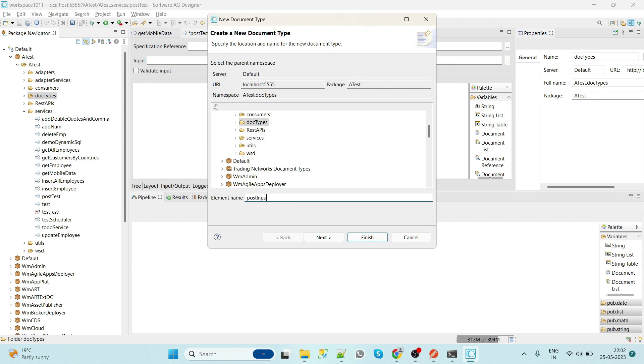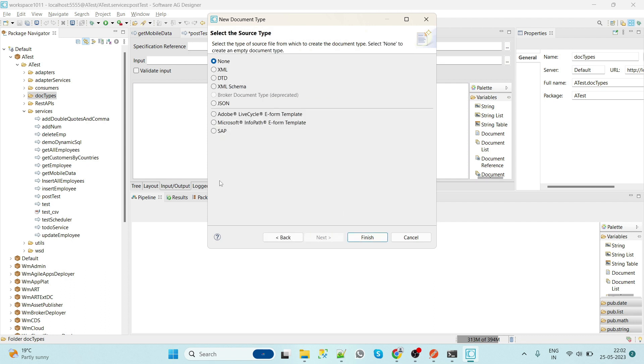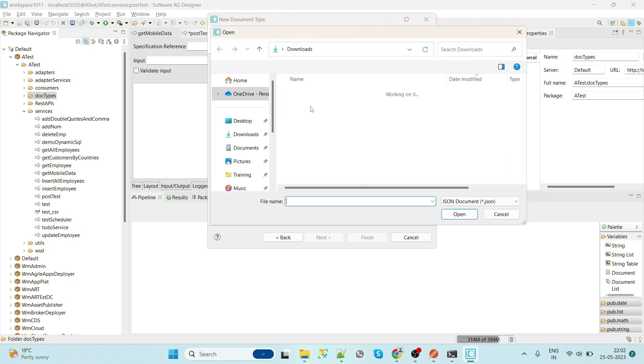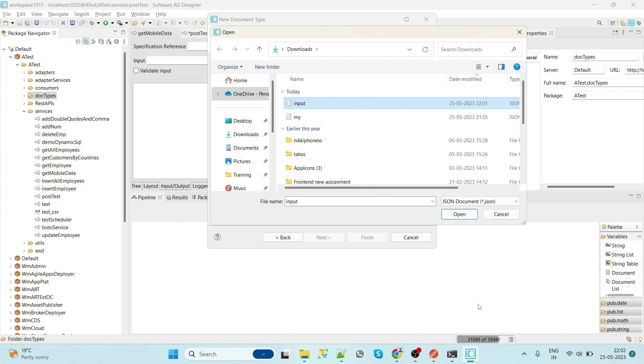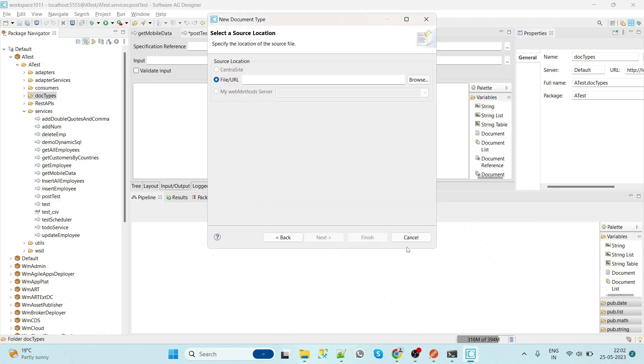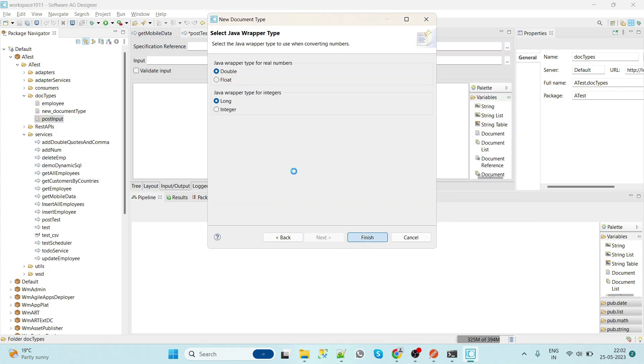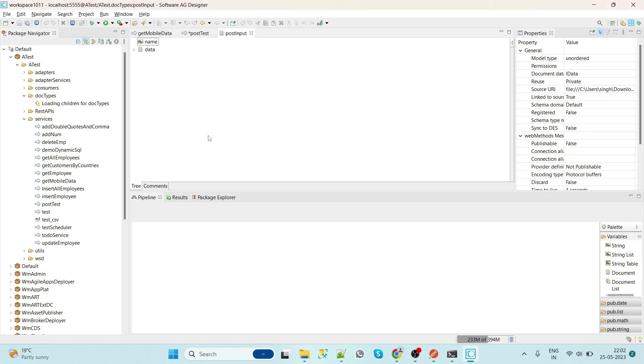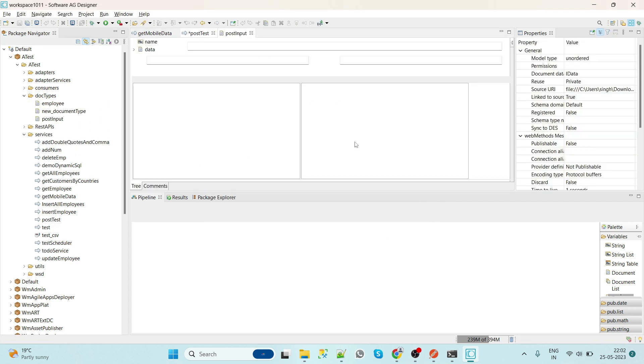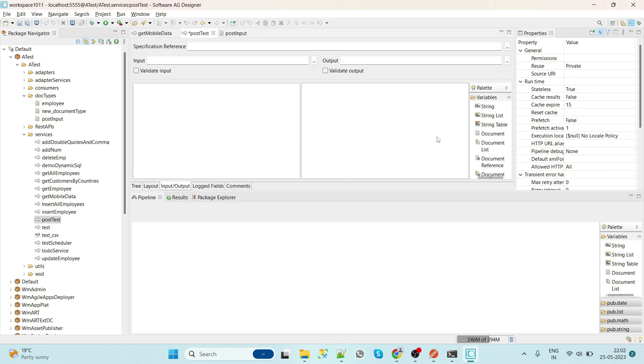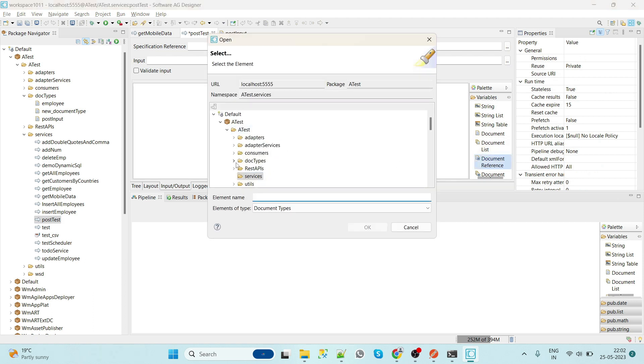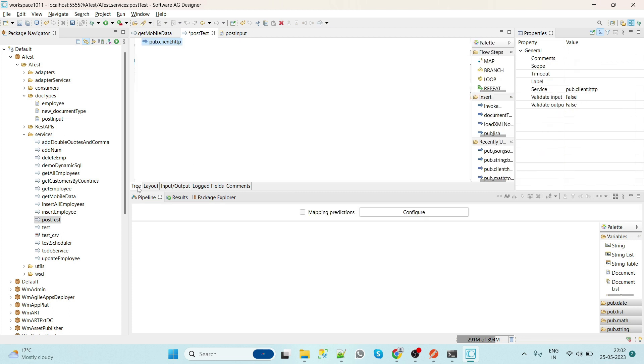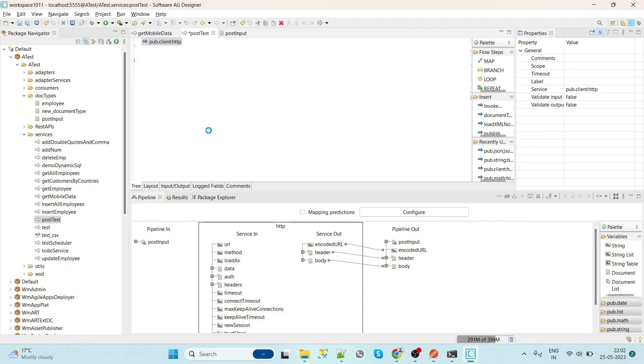PostInput. Select JSON, dot JSON. Finish. And here we'll drag this document reference. We'll select doc type as PostInput. Import to tree and save.